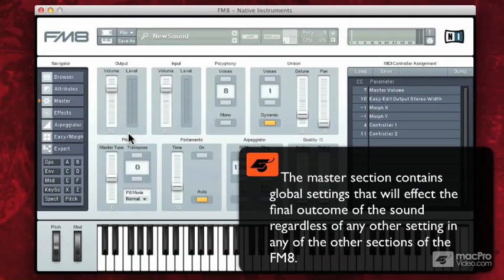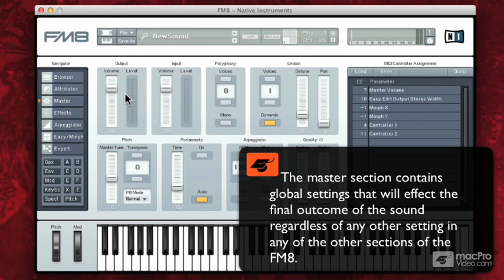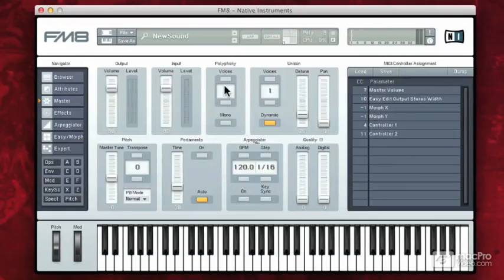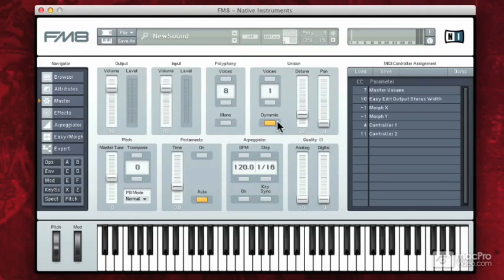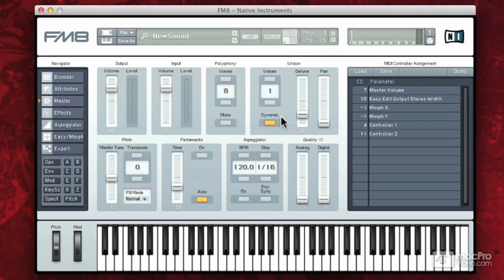The Master section is master parameters for the entire synth. So our main output volume, our input level, we have polyphony, we have the number of voices that are being used in unison. So when we're talking about unison, it's copying the sound that's coming out of the synth, doubling it, and then slightly detuning it to give it a big rich sound.